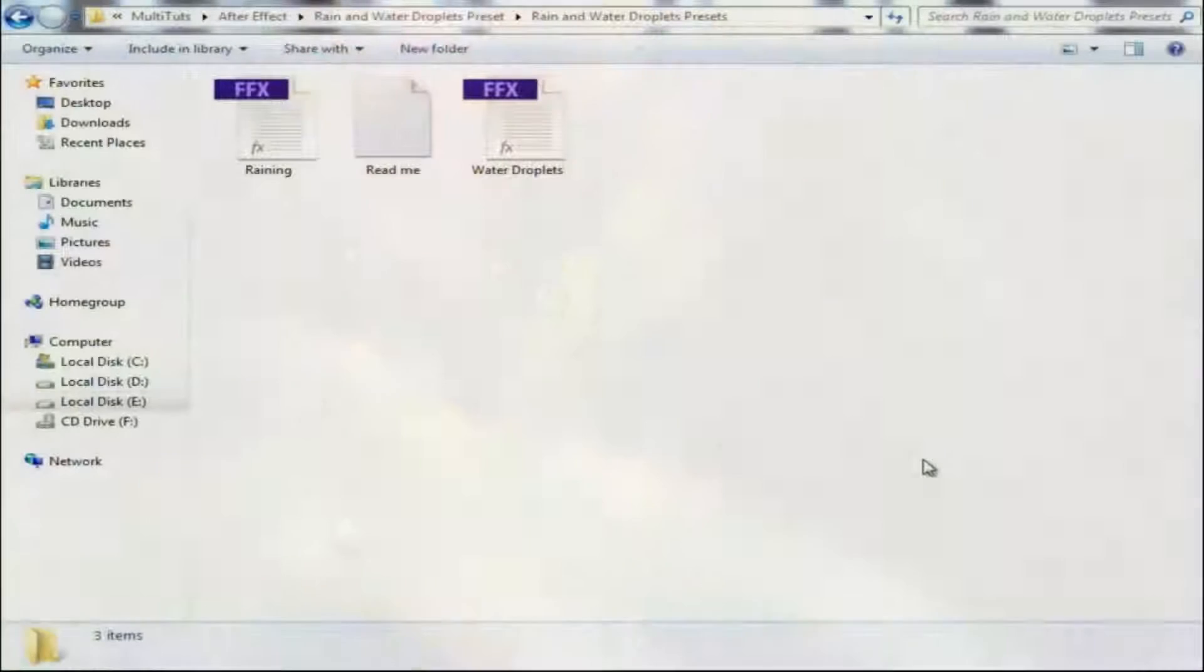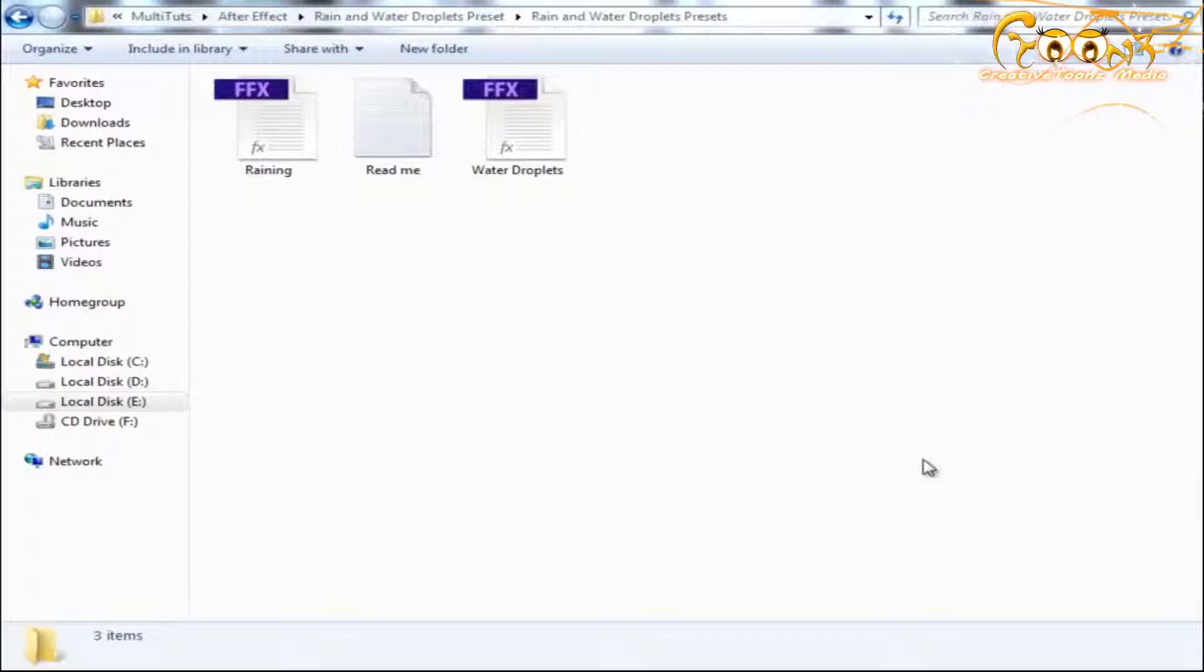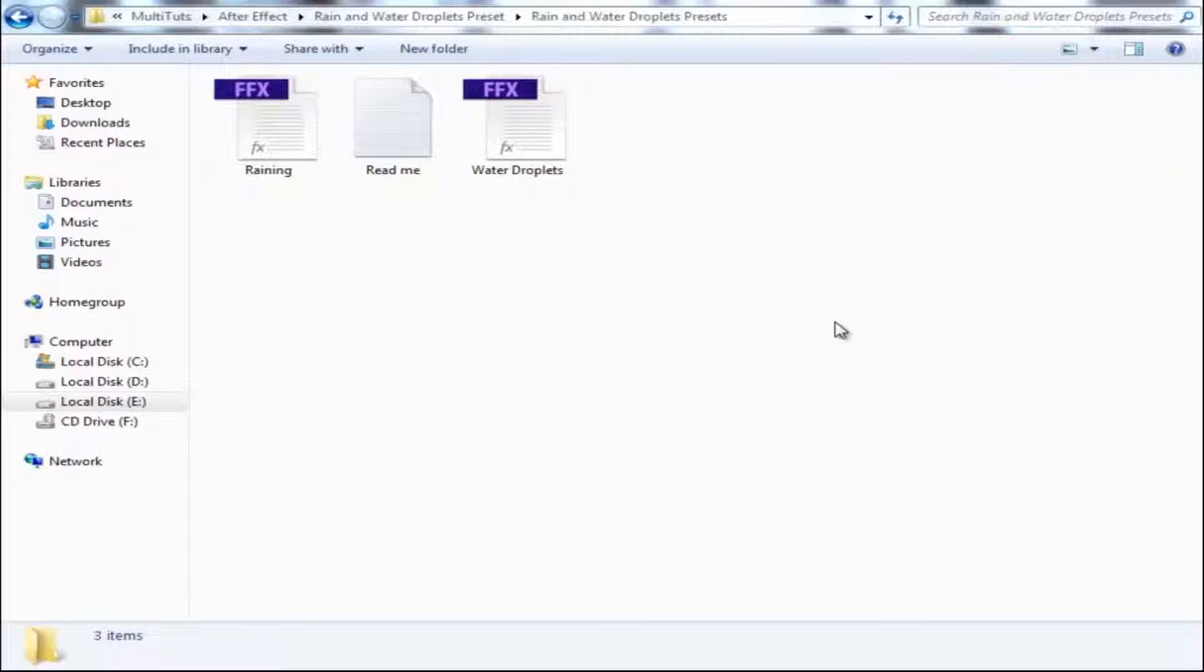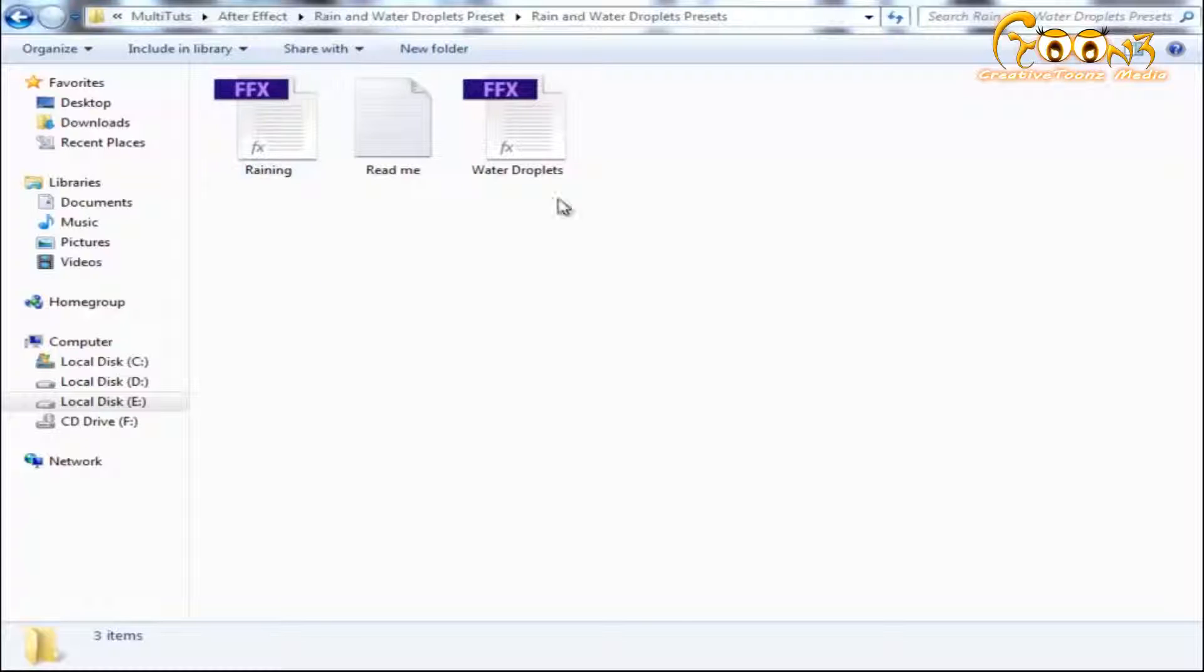Hello friends, welcome to Multitudes. Today we will learn how to apply rain and water droplets presets onto your scene. After downloading your file from the link in the description, you'll be ready to get started.